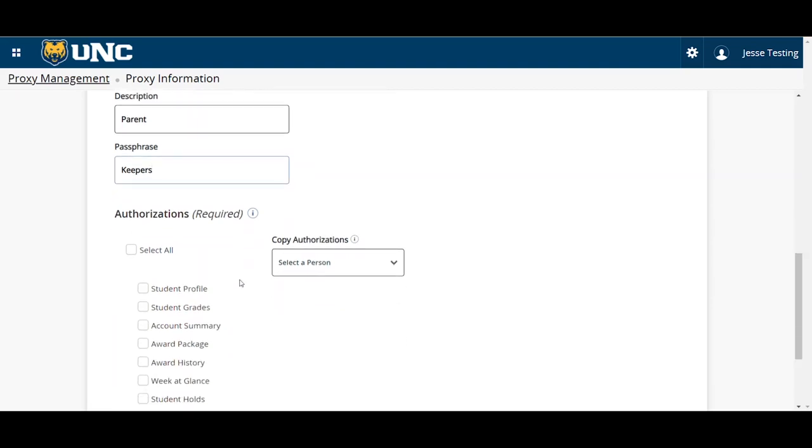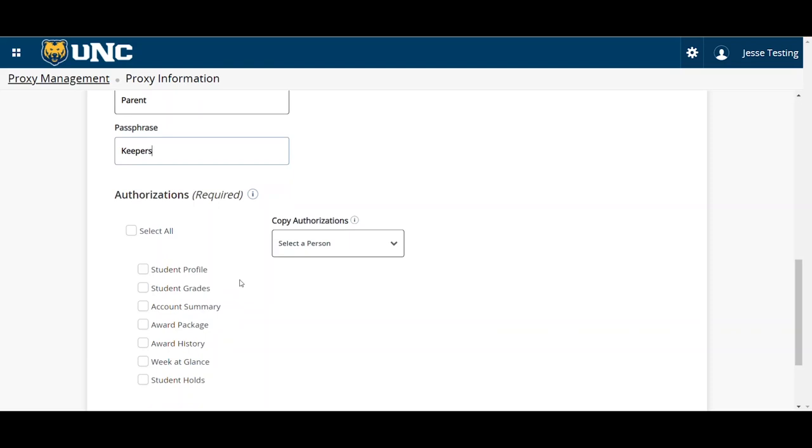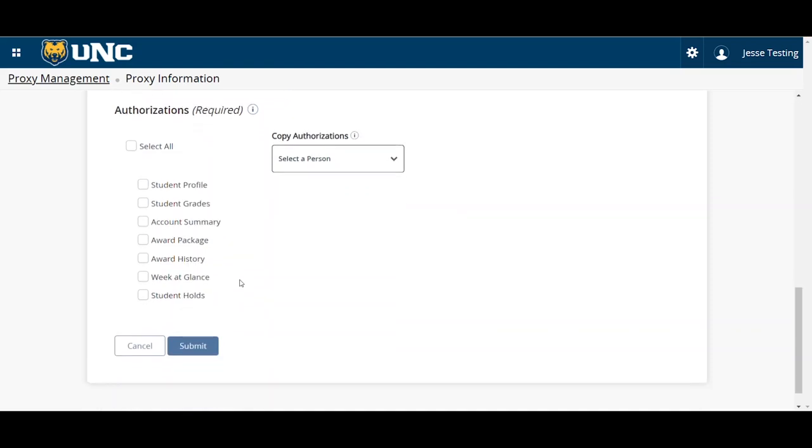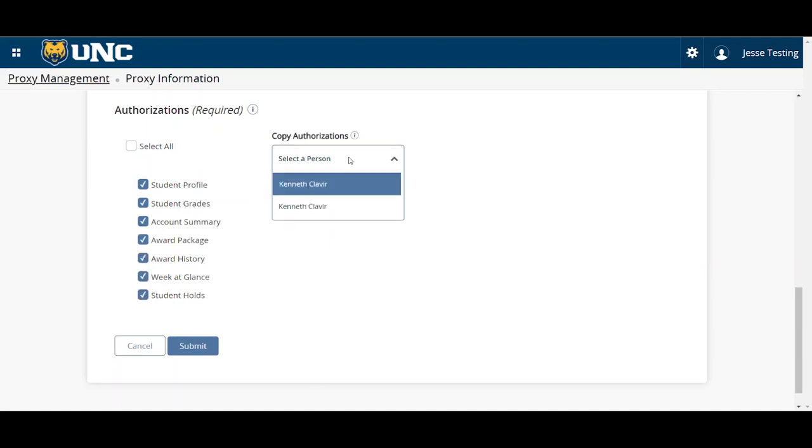Now, select the authorizations you wish to grant this proxy. You'll have a couple of choices. You can copy an existing proxy access, select all, or select the individual areas to release. Once you have selected the authorizations, click Submit.